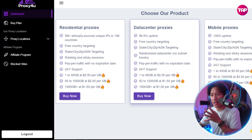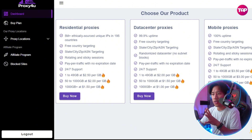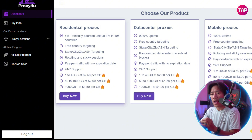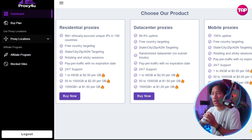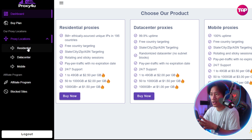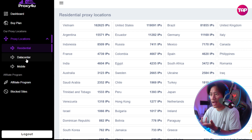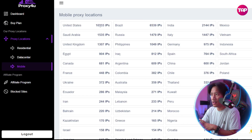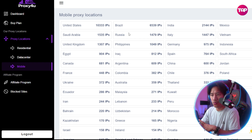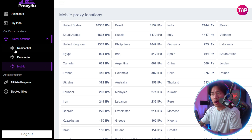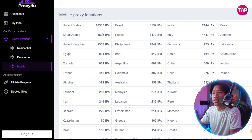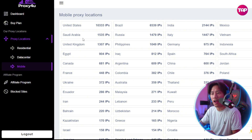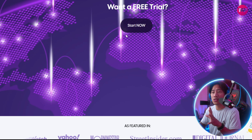Logged into my account, the dashboard shows usage meters, data tracking, and granular proxy selection by country. You have residential, data center, and mobile options, with a large pool of IPs available. Proxy4You also supports HTTP, HTTPS, and SOCKS5 protocols.